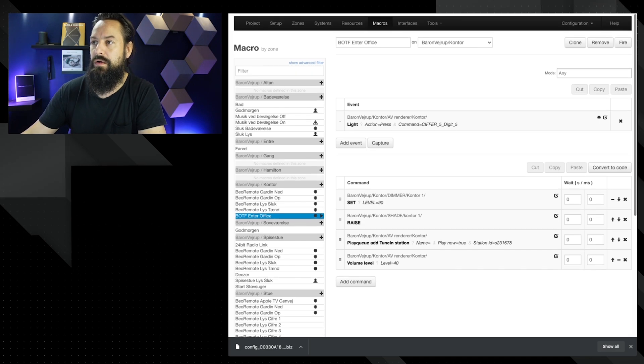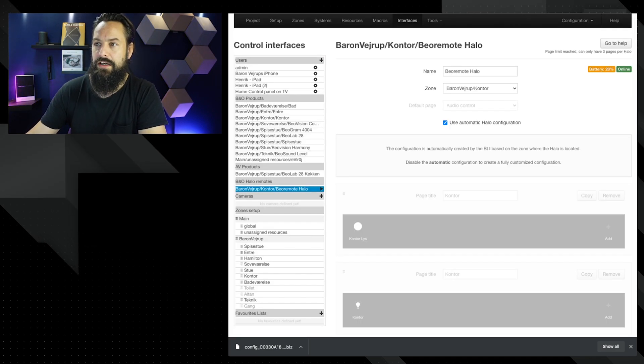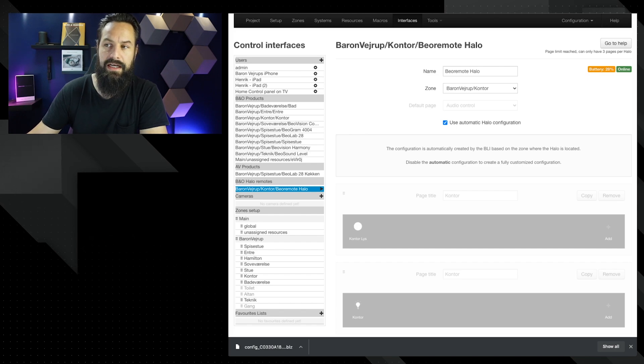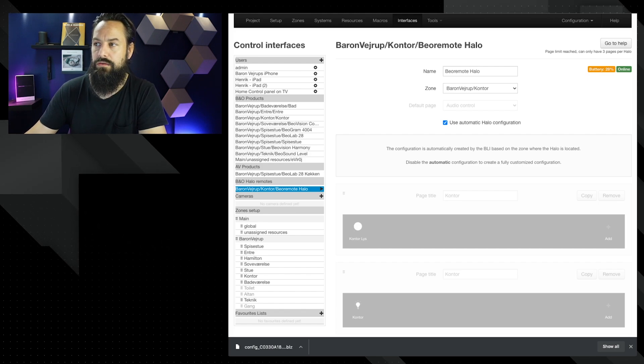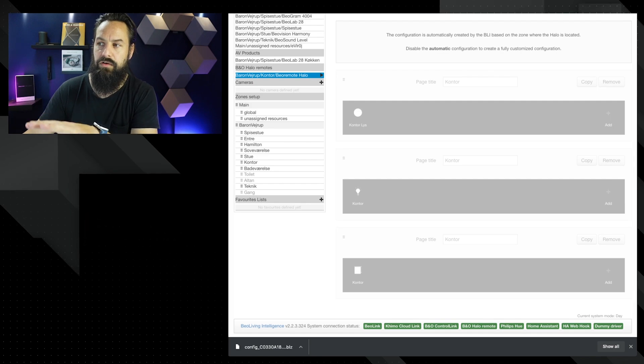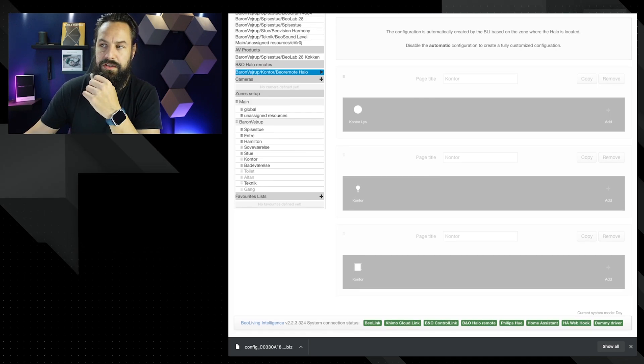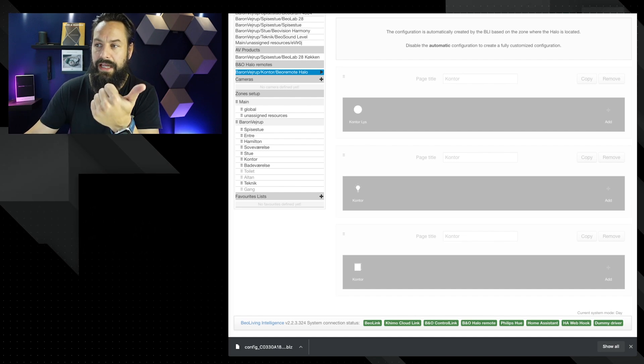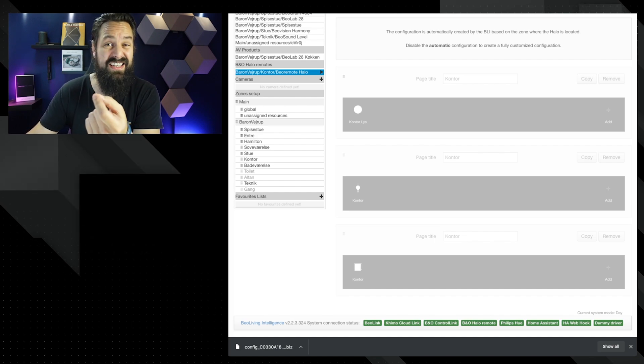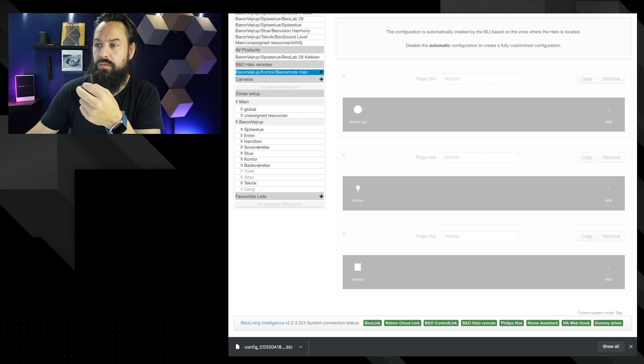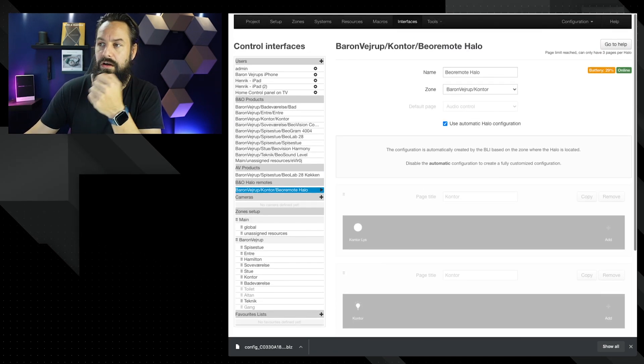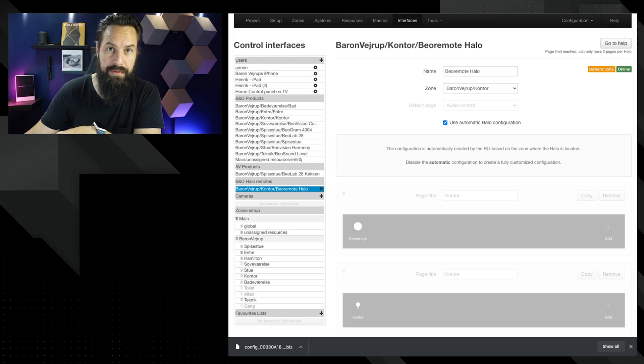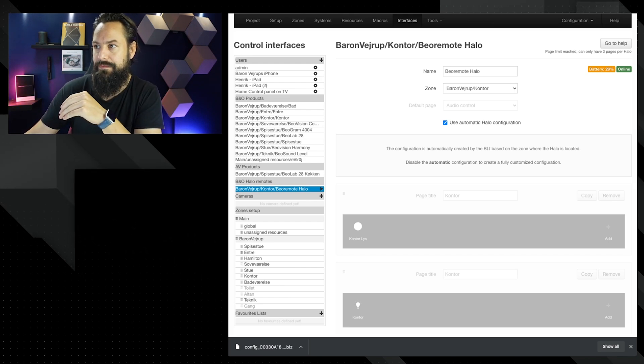Now we want the Halo to take part of this. So we are going up to interfaces. And as you can see here, it already highlighted it, the BeoRemote Halo. And it says use automatic halo configuration. So it's a bit grayed out and you can see that it's one page, two page, and three pages, which is one page for light. The other pages, I think it's for light too. And then we have the last page, which is the shades. This is automatic done by the BeoLiving Intelligence, but I want to take control myself.